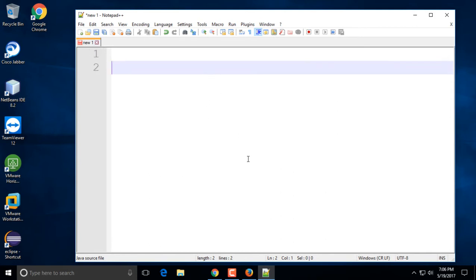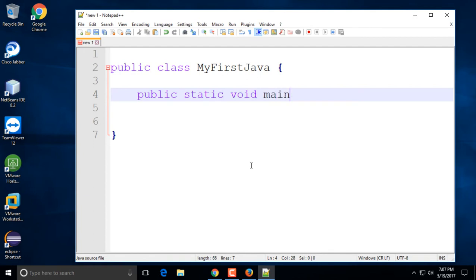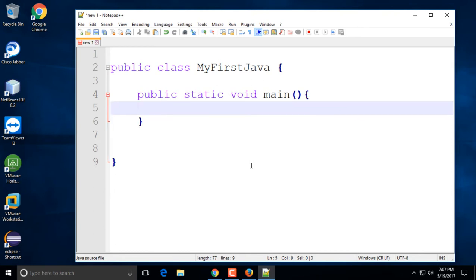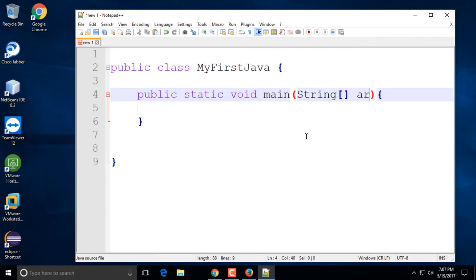I want to create a really simple program. I'm going to say it's going to be a public class — I'll use my famous example 'MyFirstJava' as the class name. The class name will also be the actual file name. I'm going to have my main method: public static void main.